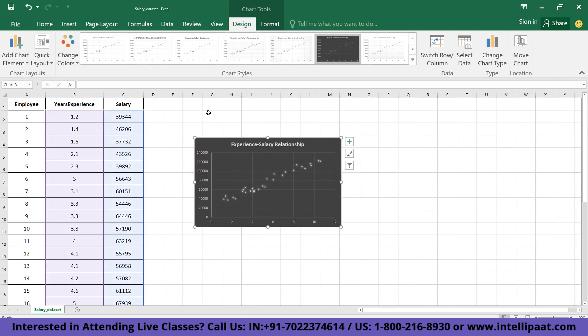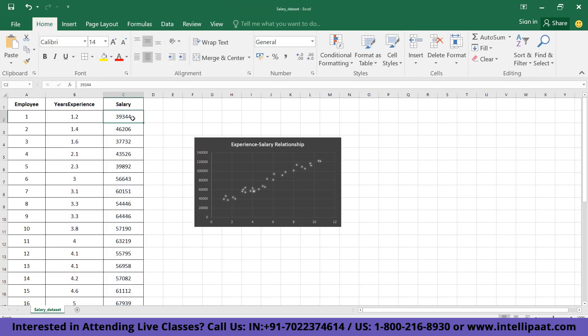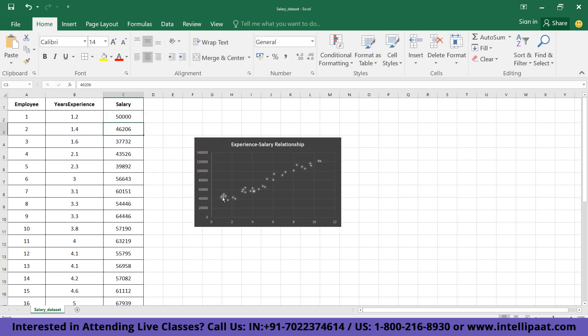An interesting feature of the scatter plot is that it's dynamic, which means that if you rewrite any value in the data table, the changes get reflected automatically in the plot. To demonstrate, I'm going to rewrite this value from 39,344 to 50,000. As you can see, the point has moved from 39,000 to 50,000 on the chart.